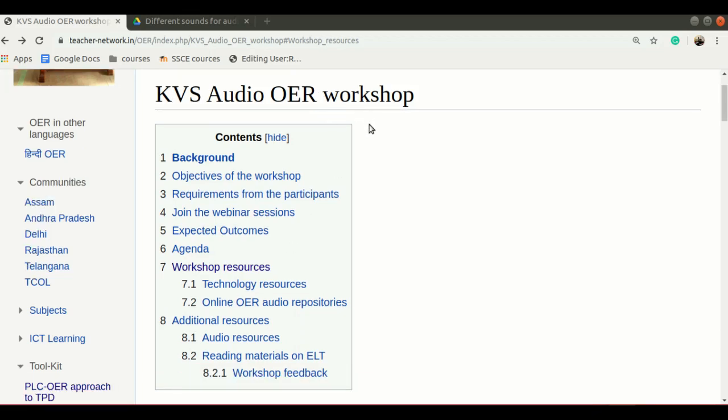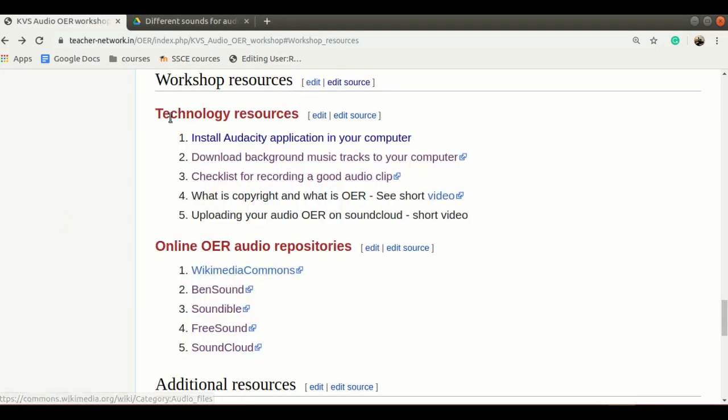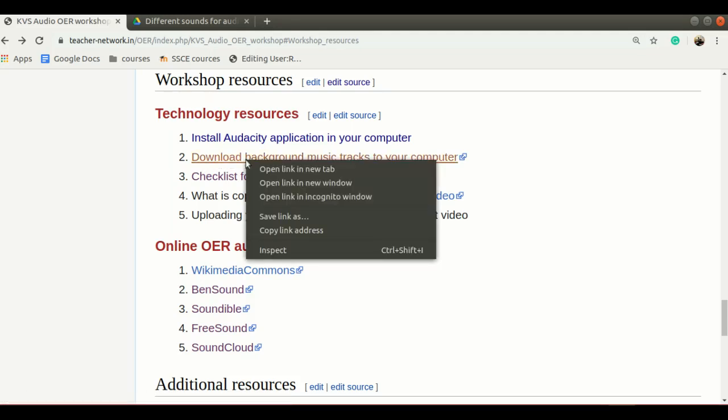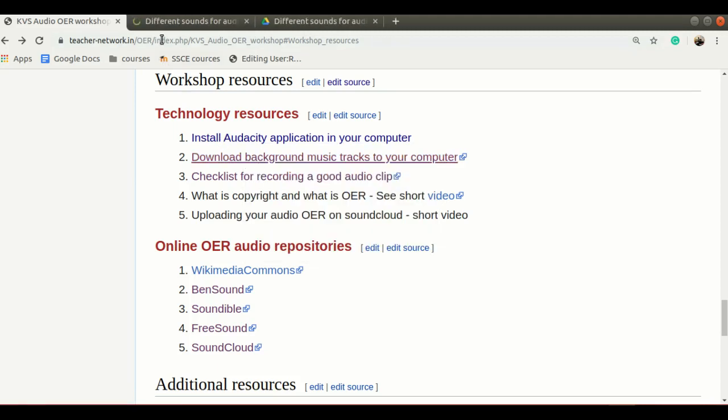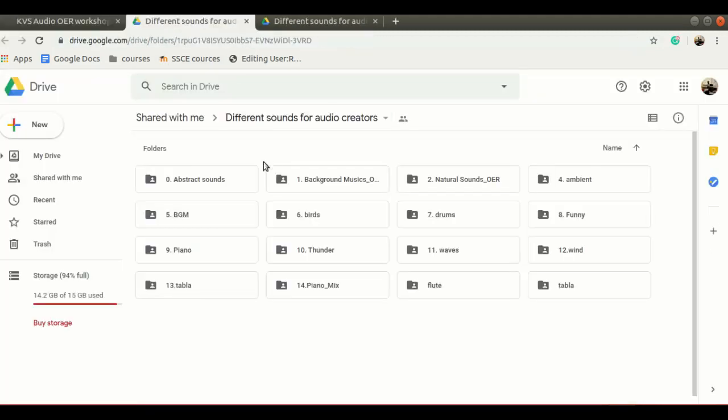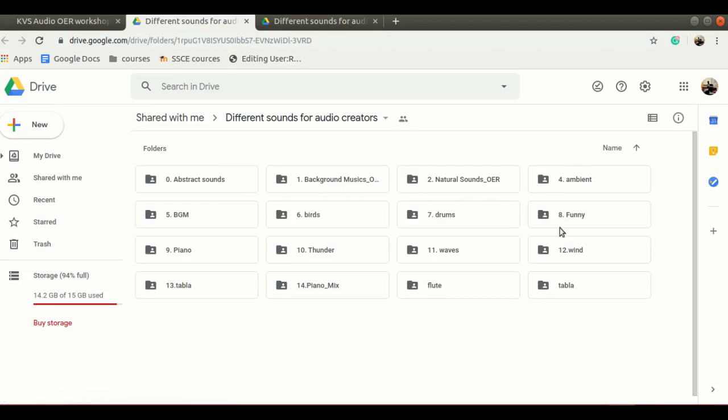If you want to download background music from the workshop page, go to the workshop resources section. Under workshop resources there will be a link called download background music tracks. Click this and once you open this, it will redirect to the Google Drive folder which have a different set of folders.